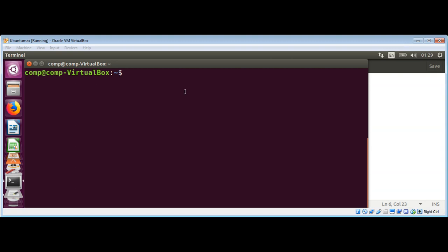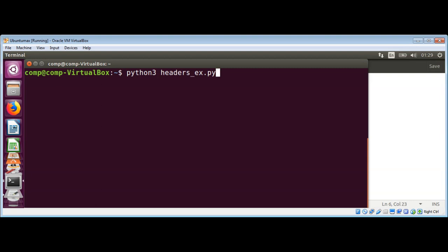Now I'm going to use python3 to run our script, and that is headers underscore ex for example and dot py. And just hit enter.